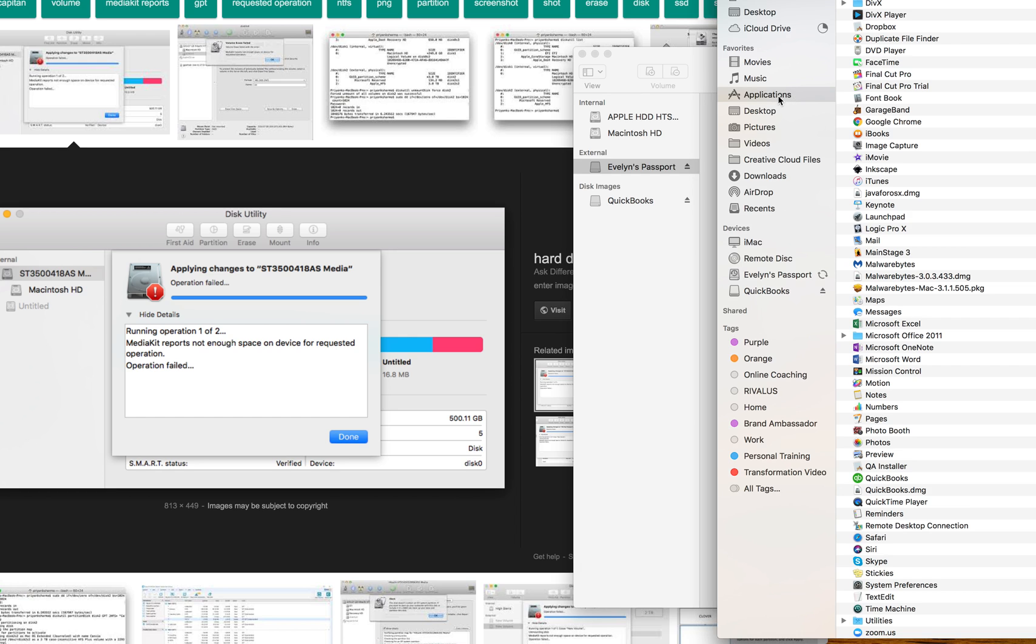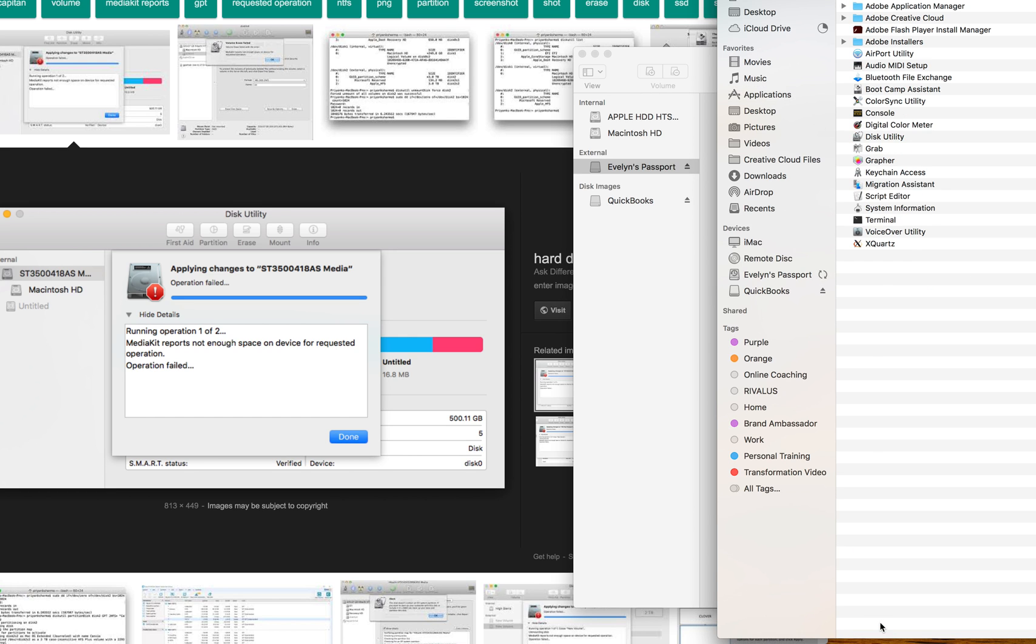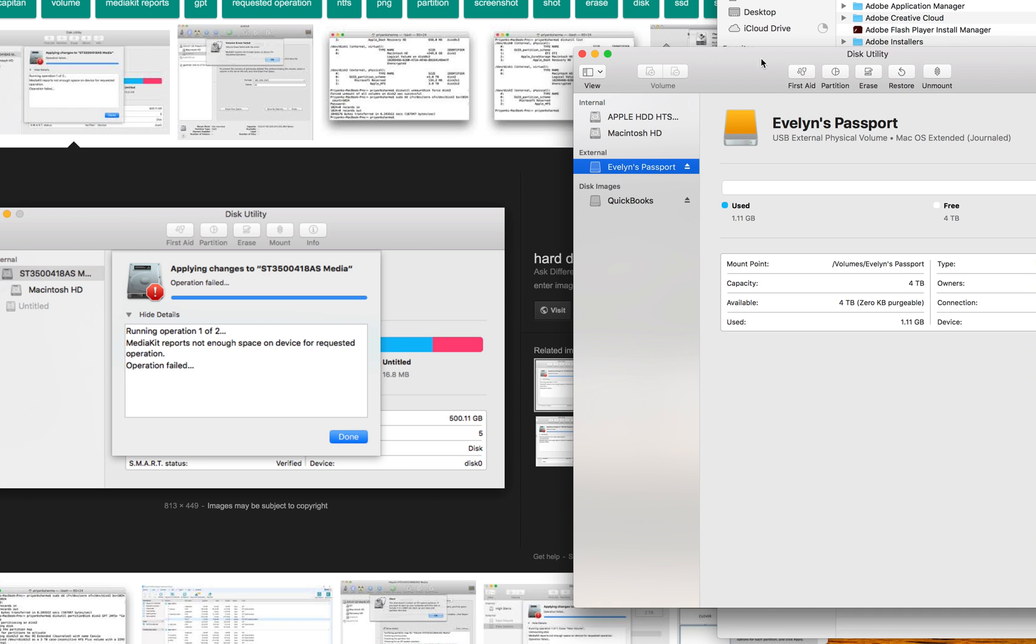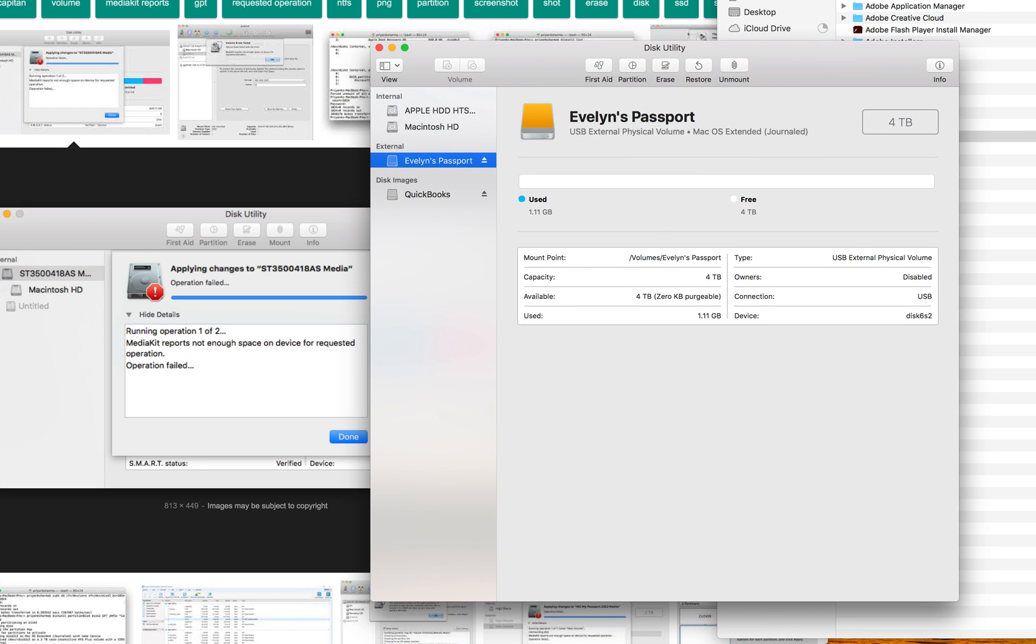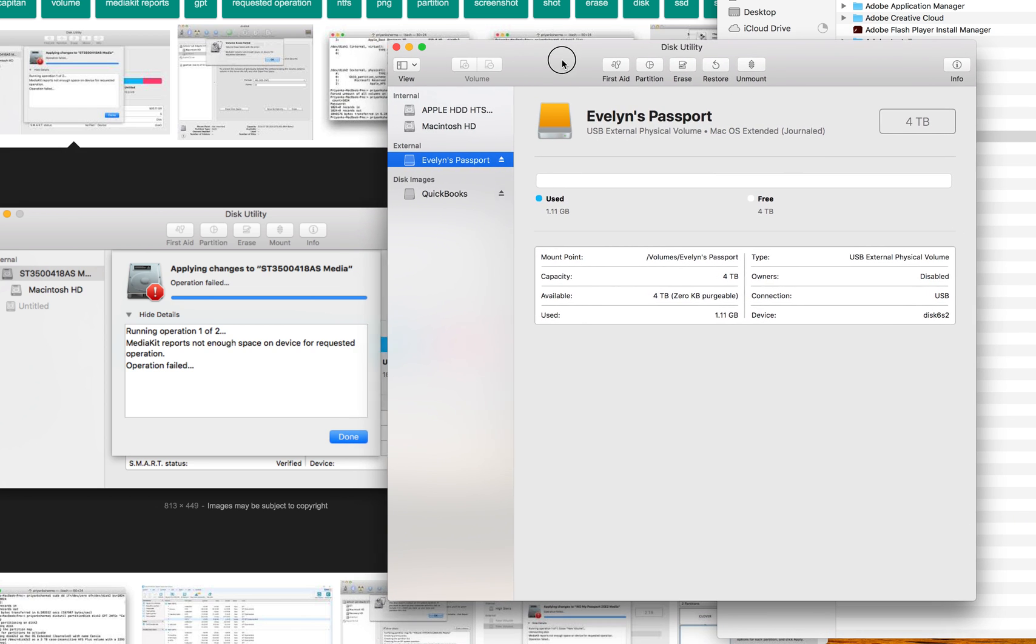So what you want to do is go to Applications and then Utilities. You'll see Disk Utility. So this is where all the reformatting is going to happen.